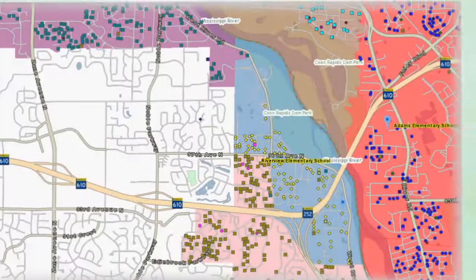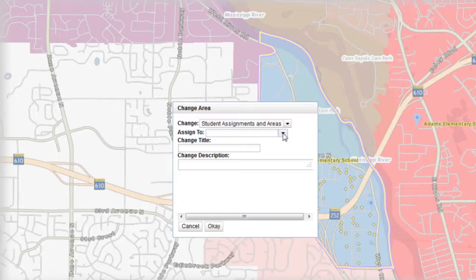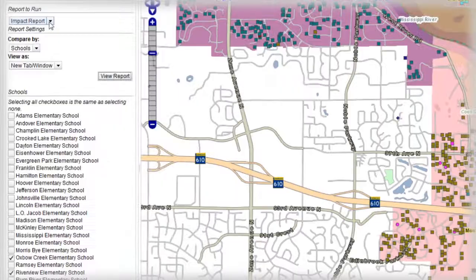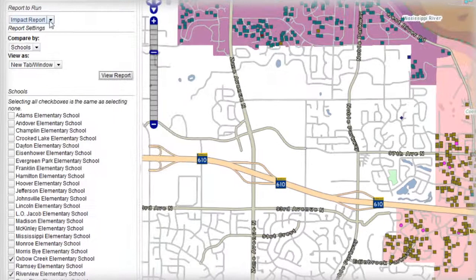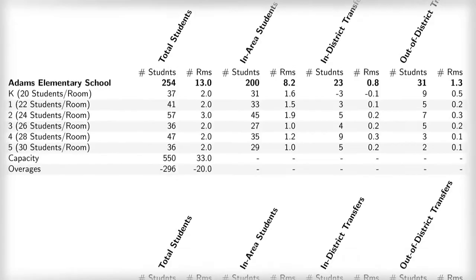Just choose the population and select the new attendance school. You will immediately understand the impact of the scenario you have built. Dynamic reports are available in real time for capacity analysis, student attributes, and geographic perspective.